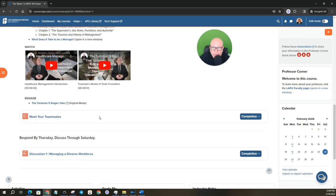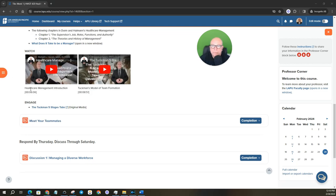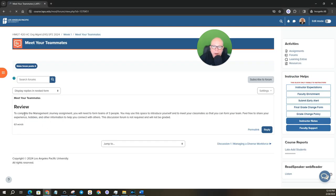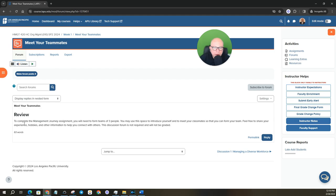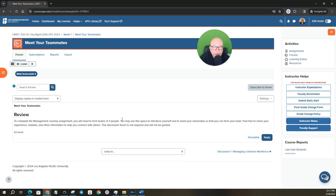And then right here we have meet your teams. So you click into here and this is where you can ultimately take some time and interact with your fellow peers to pick who you want to form a team with. And it says to complete the management journey assignment, you will need to form teams of three people. So the sooner you can get in here and start just having a conversation and meeting your fellow peers, you can form your teams and you would definitely want to do that right away.